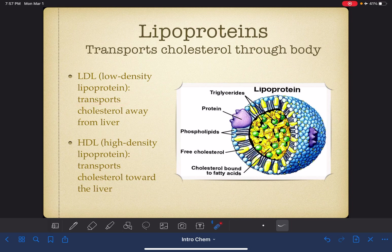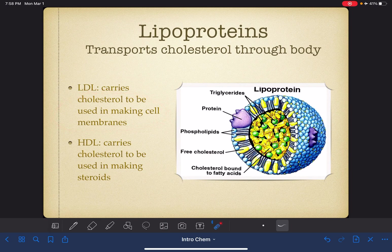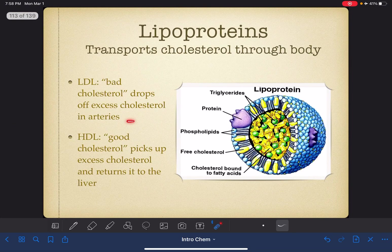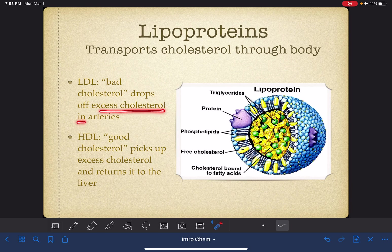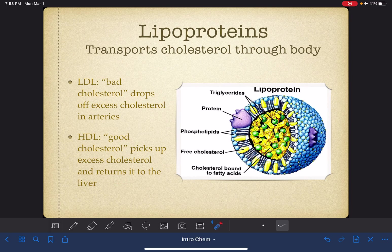LDL transports cholesterol away from our liver, and HDL transports cholesterol towards our liver. LDL carries cholesterol used in making cell membranes, while HDL carries cholesterol used in making steroids. LDL is sometimes considered a bad cholesterol because it can drop off excess cholesterol on its way to its destination, and those excess cholesterol molecules get deposited in our arteries, which corresponds to clogged arteries. HDL is sometimes referred to as good cholesterol because it picks up any excess cholesterol that may have been deposited in the arteries and returns it to the liver.